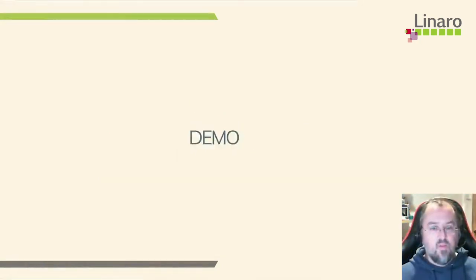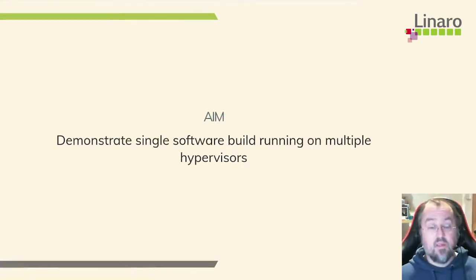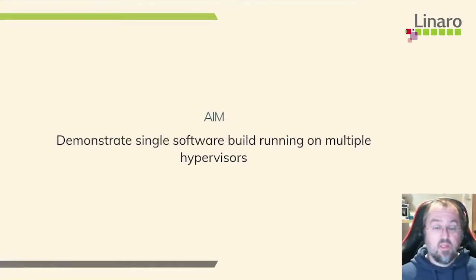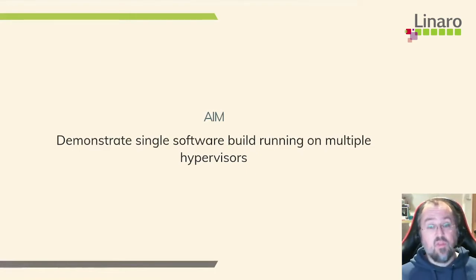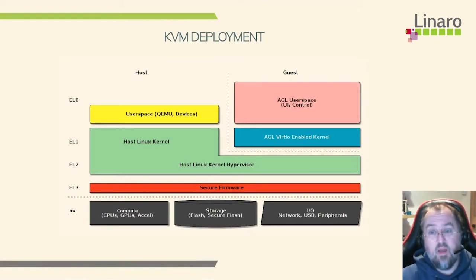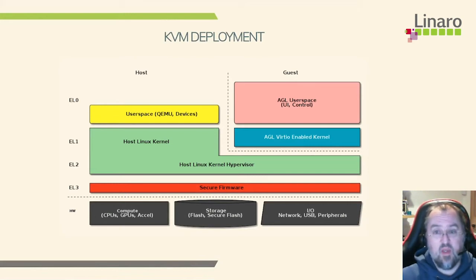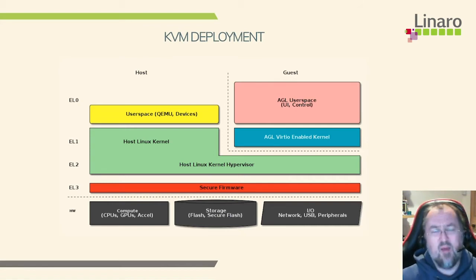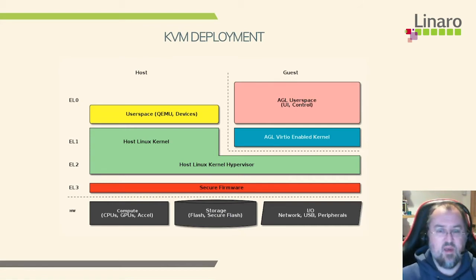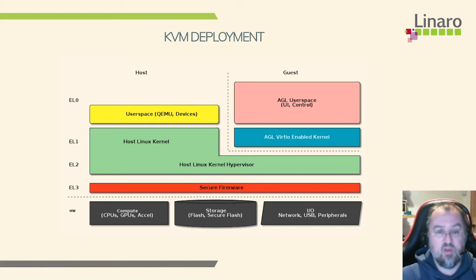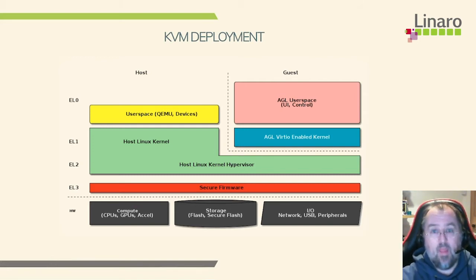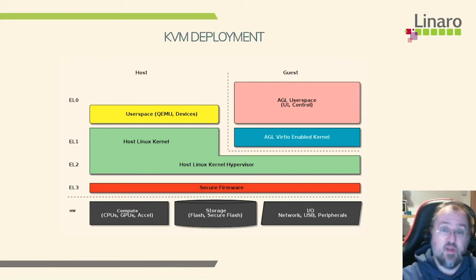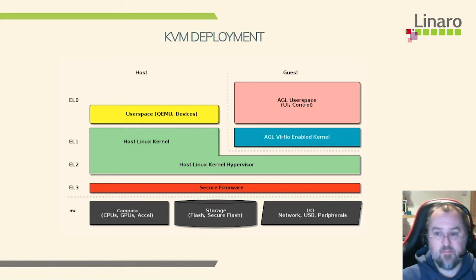Let's talk about the demo. The aim of this demo is to show a single software stack running on multiple hypervisors and also on multiple pieces of hardware. So let's talk about the KVM deployment first. So here's what KVM looks like running with virtualization. You have firmware boots into the host Linux kernel. Because of the way KVM is designed it's sort of all one blob, but what's actually happening on ARM is we've got the host kernel mostly sits in EL1, but then we have a little trampoline that runs in EL2 which is the hypervisor layer. And then for user space we've got QEMU and then on the guest side that's the AGL user space.